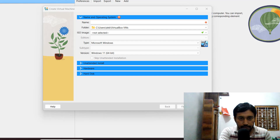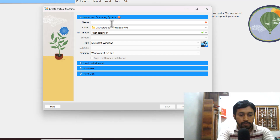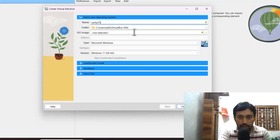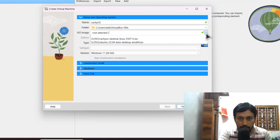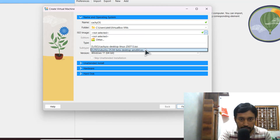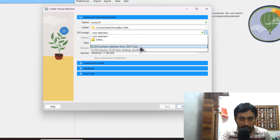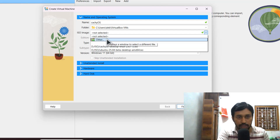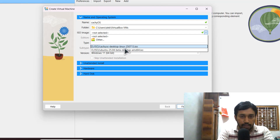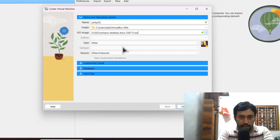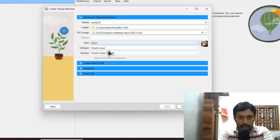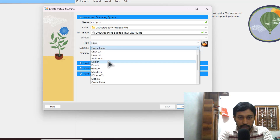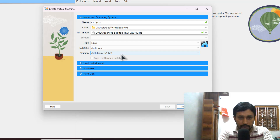Now let's set up the VM. Give it a name — CachyOS. I have already downloaded the ISO image; select it here. If you are not seeing it, go to Other and browse the directory. This is of course a Linux distribution and it is Arch Linux 64-bit.